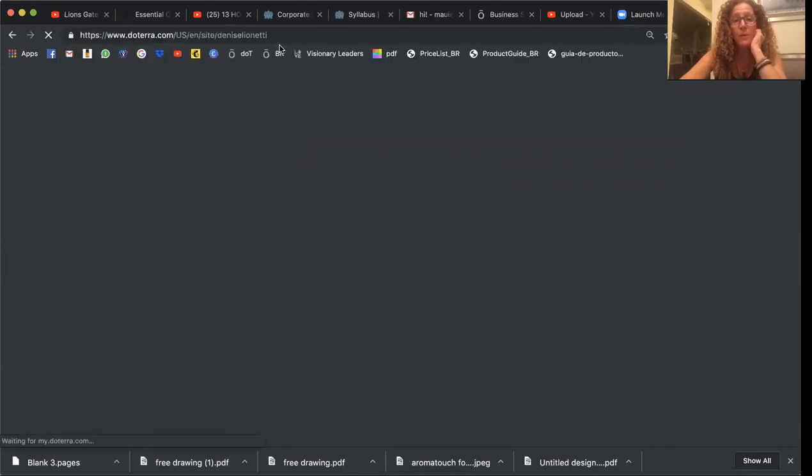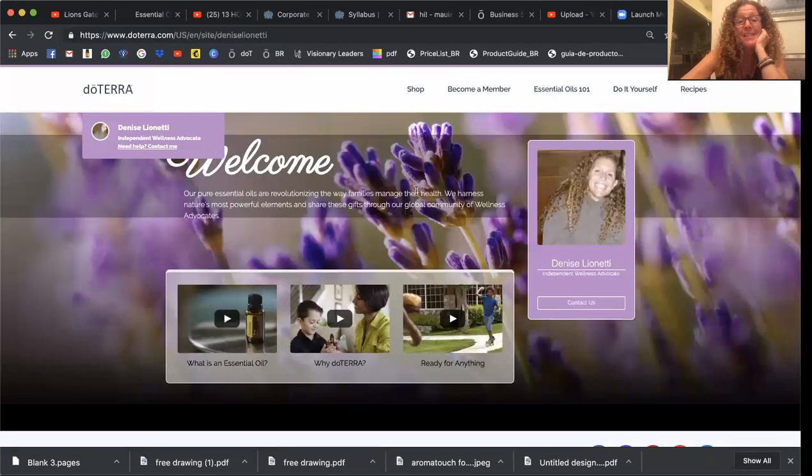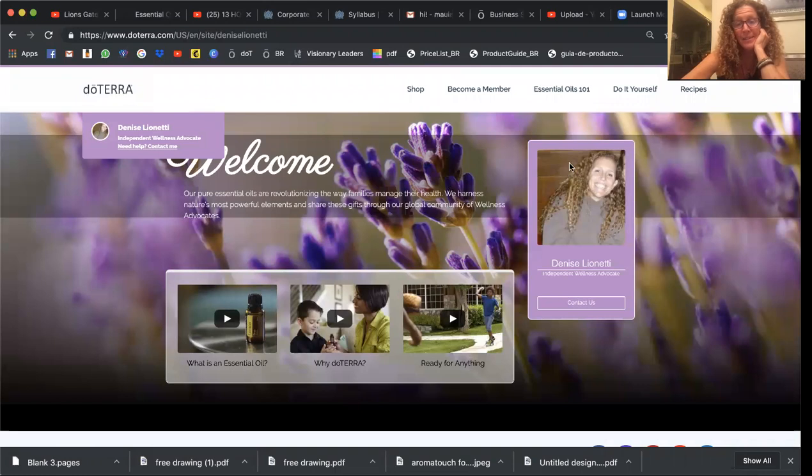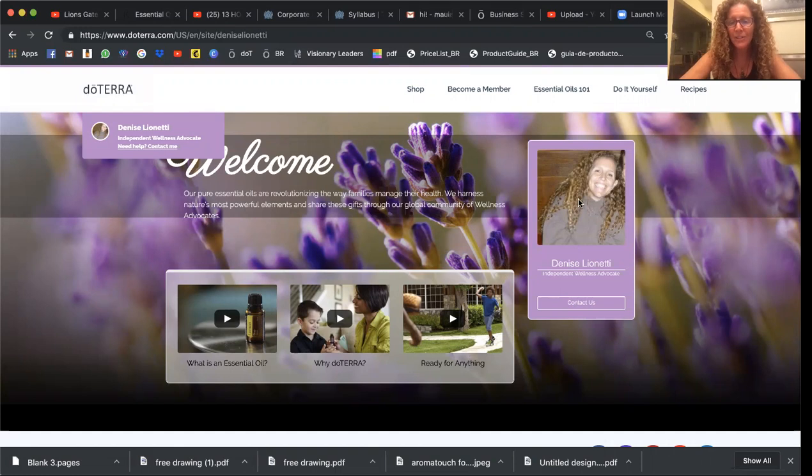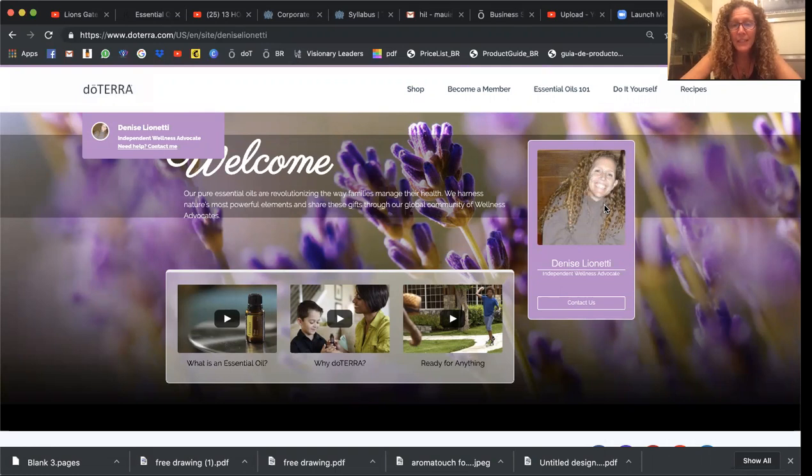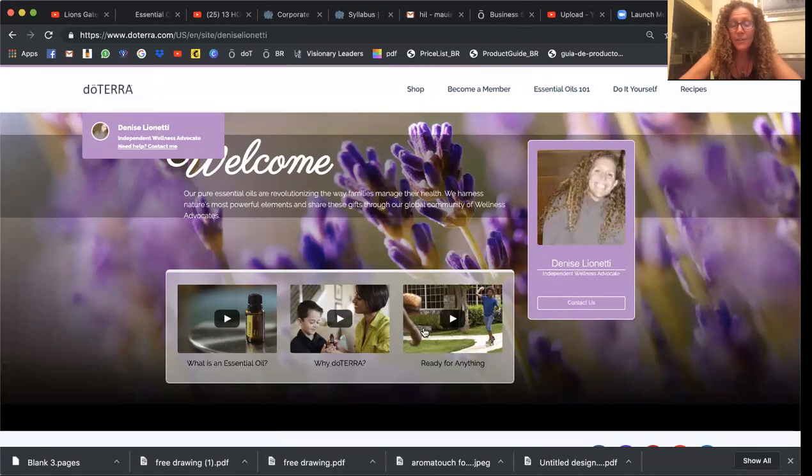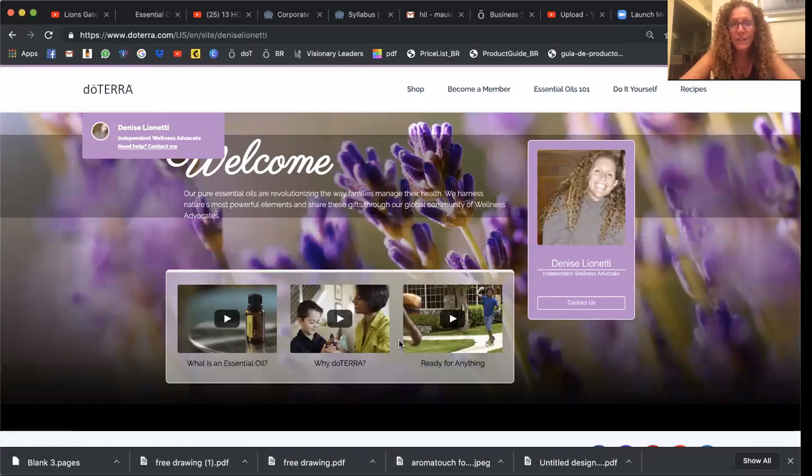So this website is going to look exactly the same for everyone, except it's going to have whatever picture you upload. It could be a picture of a bottle of lavender that I think that might be the default, or whatever you want to put there really. It's got these three awesome videos. So anyone you send here gets to see these really great introductory videos.